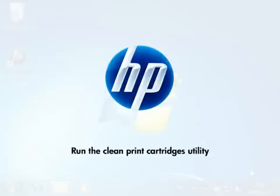This video will show you how to run the Clean Print Cartridges Utility from your computer. You would want to do this if you are missing colors and text, or if you are seeing bands or lines on printouts. The HP software that came with your printer must be installed to perform this task.